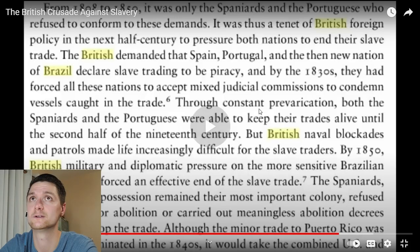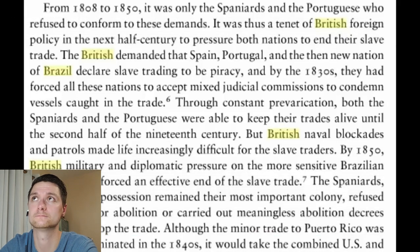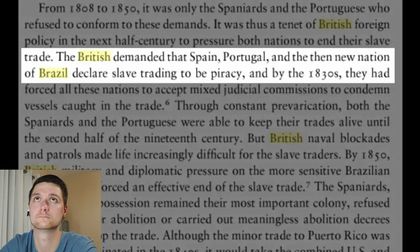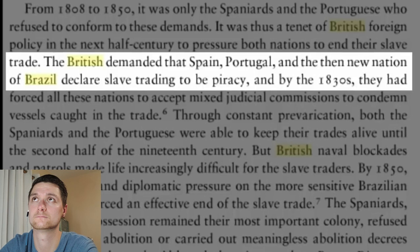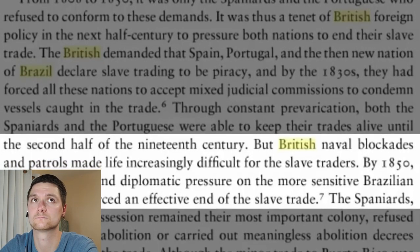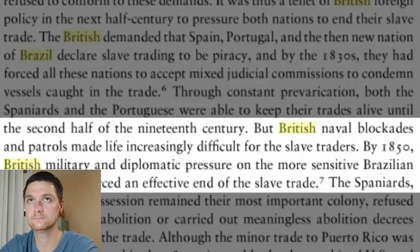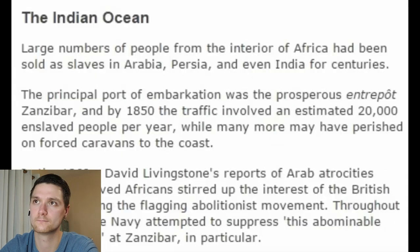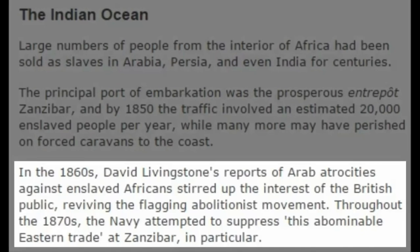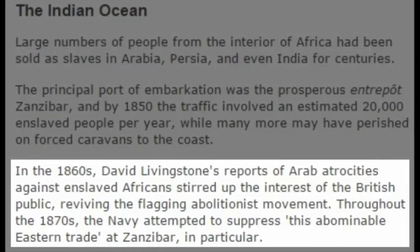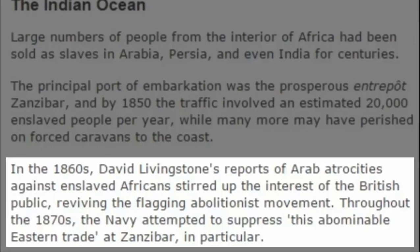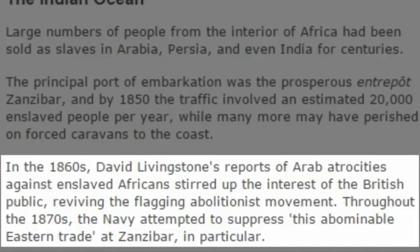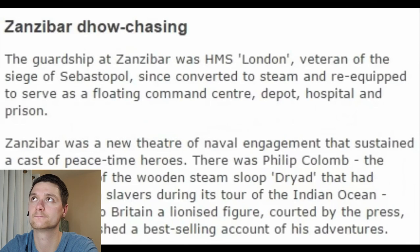Britain used her anti-slavery laws as a stick with which to beat her opponents — primarily the Spaniards and the Portuguese who refused to conform. Britain demanded Spain, Portugal, and the new nation of Brazil to declare slave trading to be piracy. While these nations paid lip service to these principles, they failed to enforce them, which led to a British blockade of Brazil by 1850, forcing the nascent Brazilian Empire to capitulate. In the 1860s, David Livingstone's reports of Arab atrocities against enslaved Africans stirred up the interest of the British public, reviving the flagging abolitionist movement. Throughout the 1870s, the navy attempted to suppress this abominable eastern trade at Zanzibar in particular, and the British navy continued their mission against slavers across the Indian Ocean.